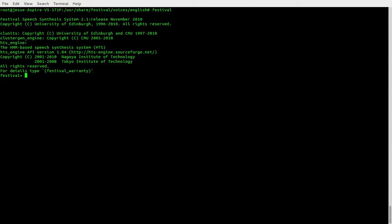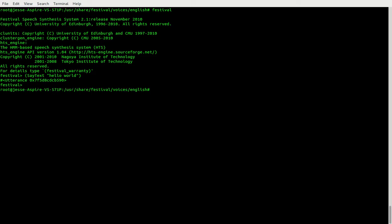You know what really sucks? The default voice in Festival. So let's run it really fast — say text 'Hello world'. Hello world. See, it doesn't sound very good.